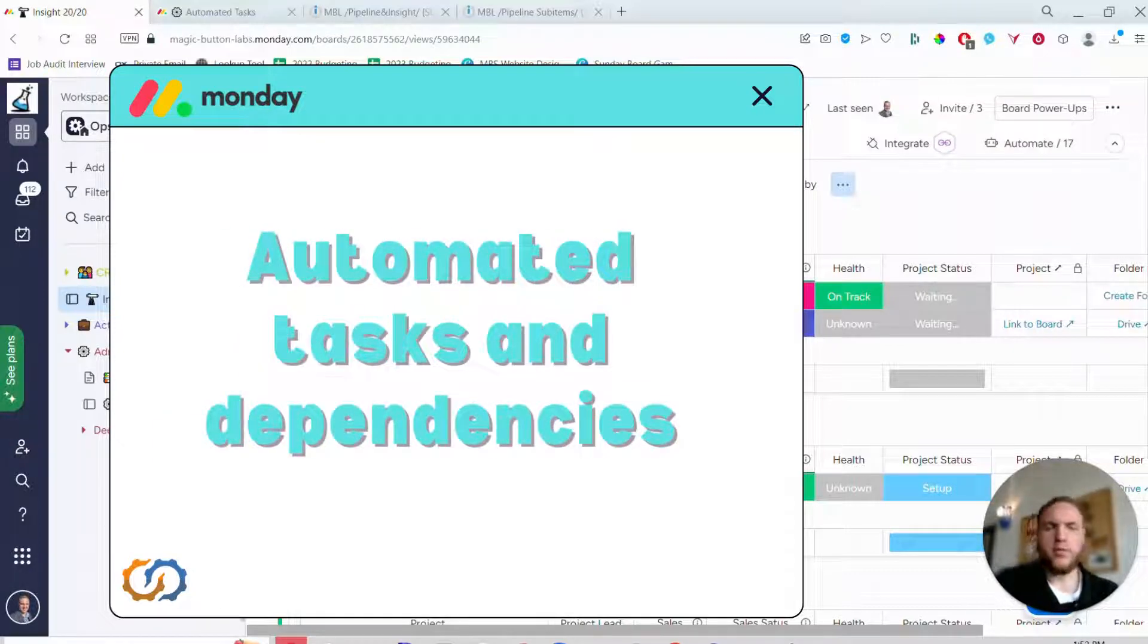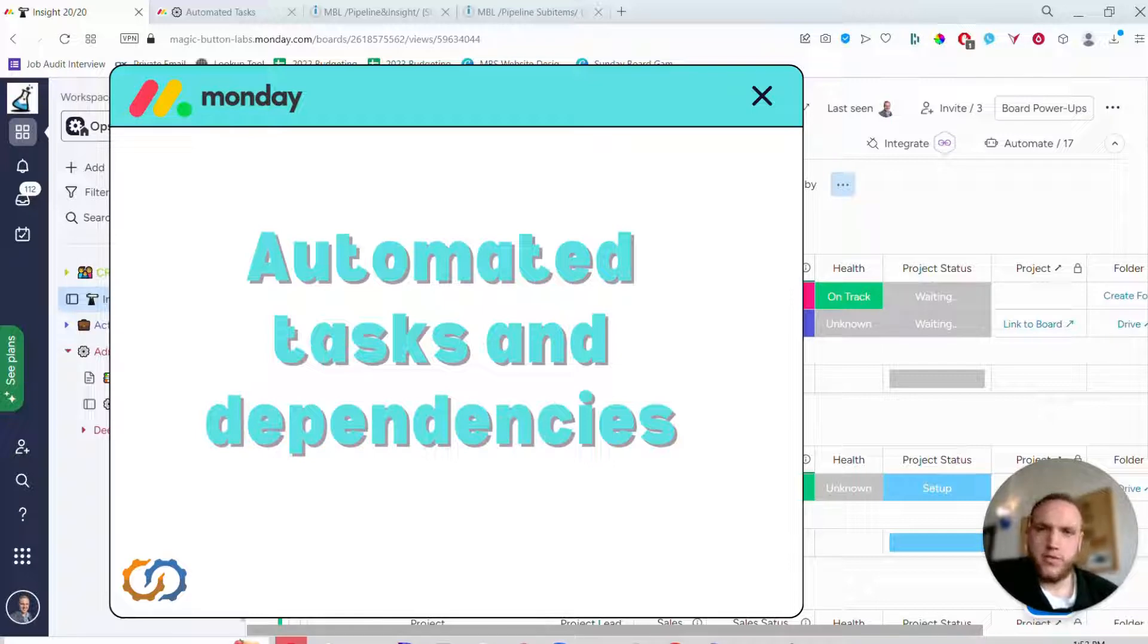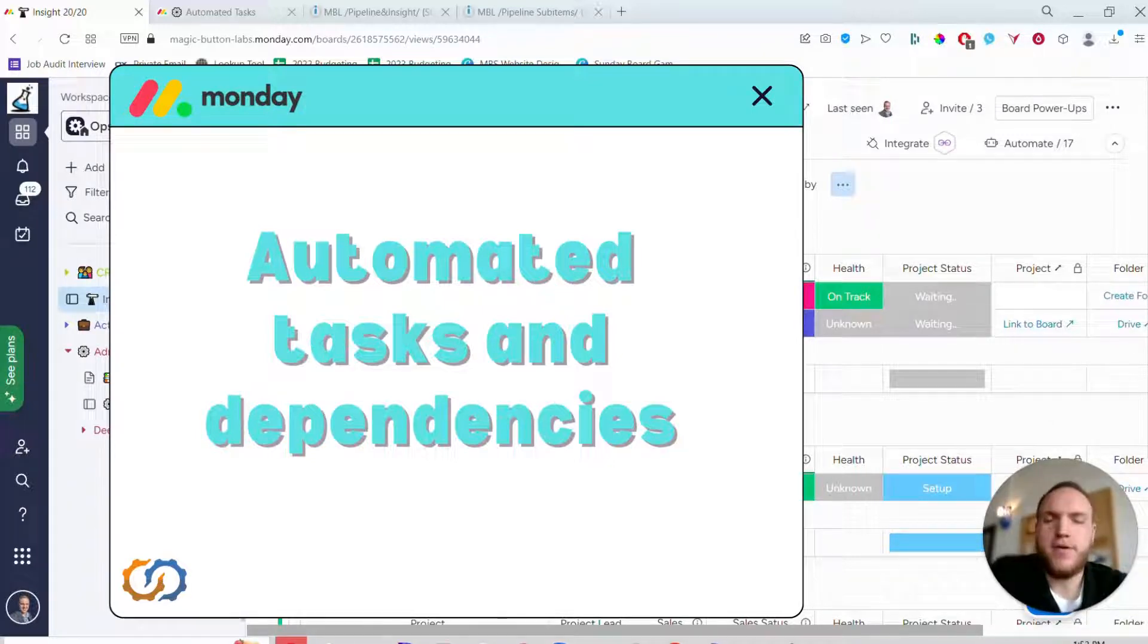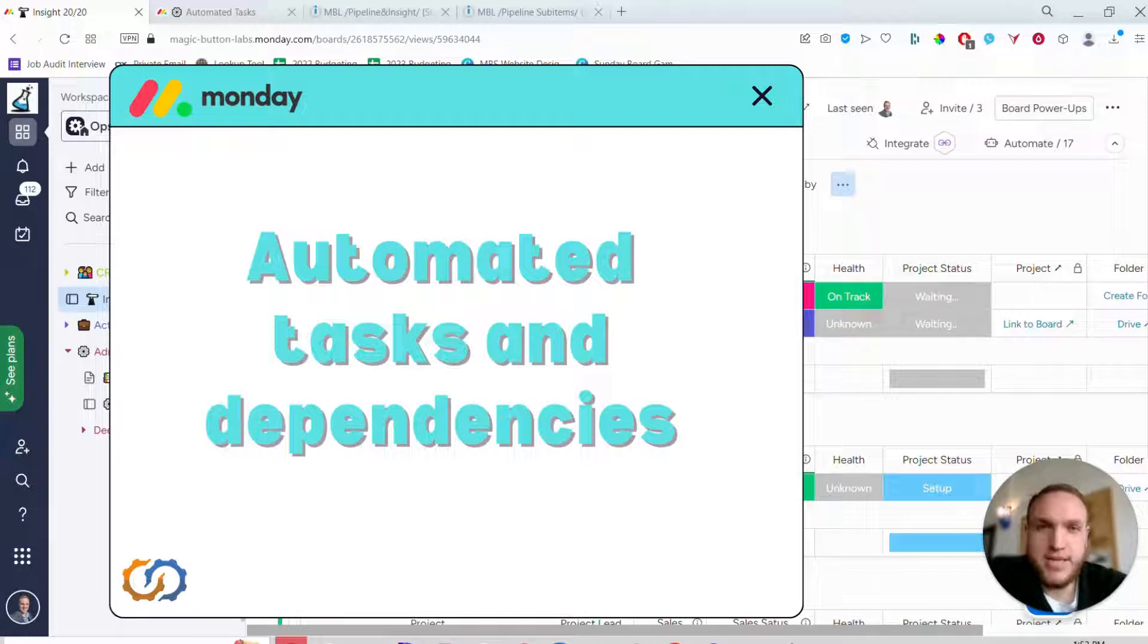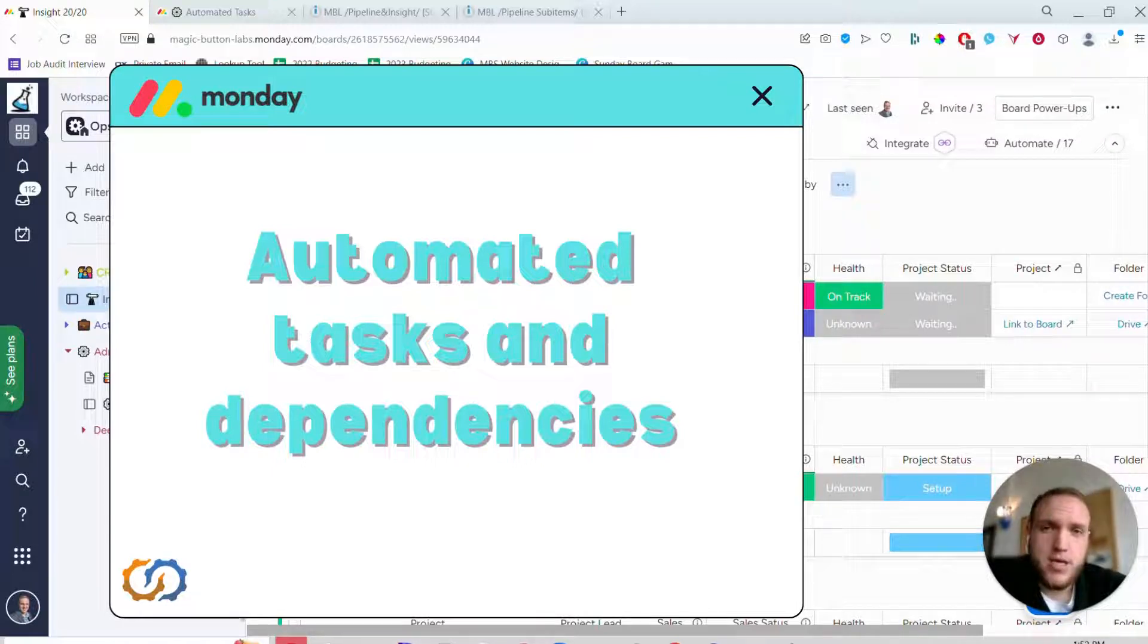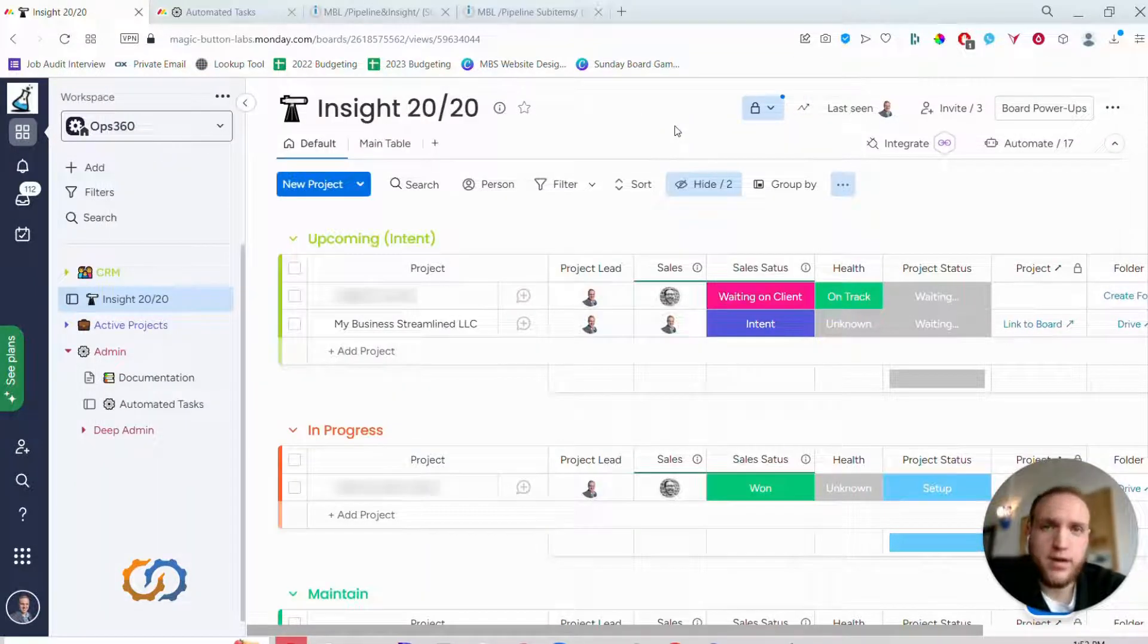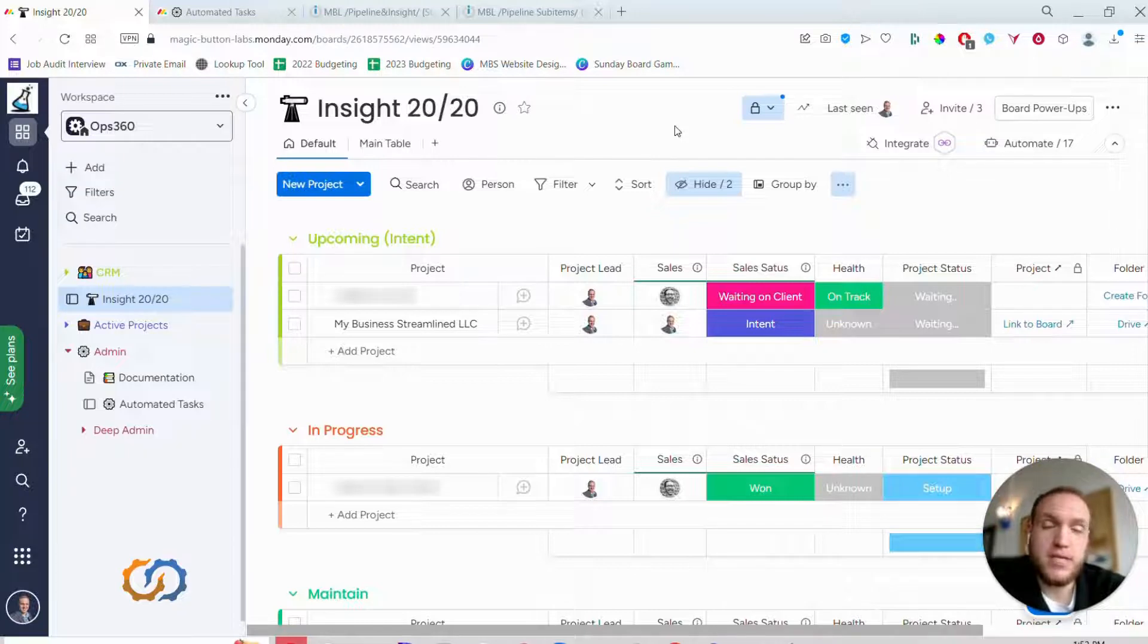Hello and welcome back to another Monday.com pattern demo video. Today we'll be walking through a demo of automated tasks and task dependencies. This allows you to create a series of subtasks and set dependencies between them automatically based off the change of a status.